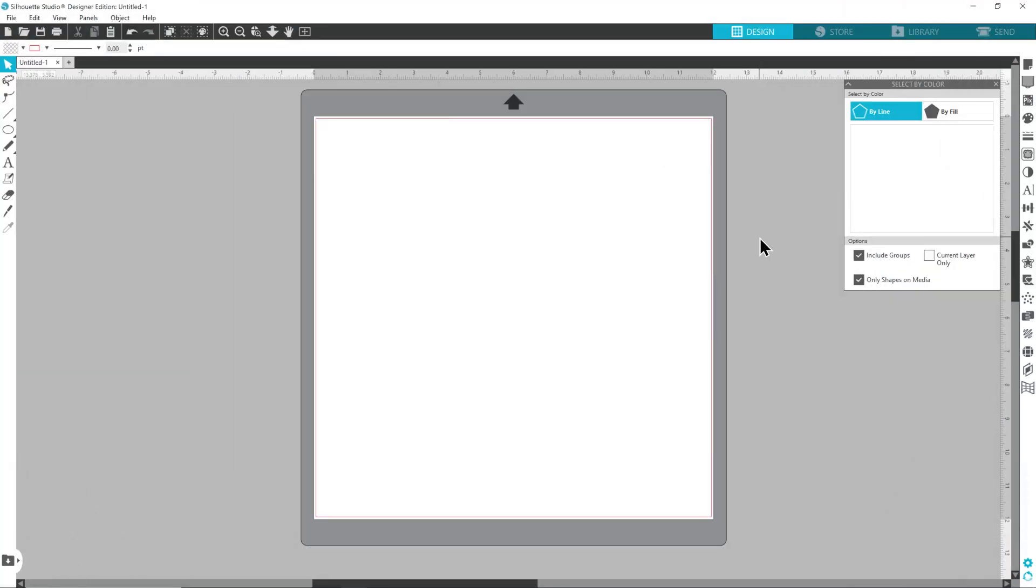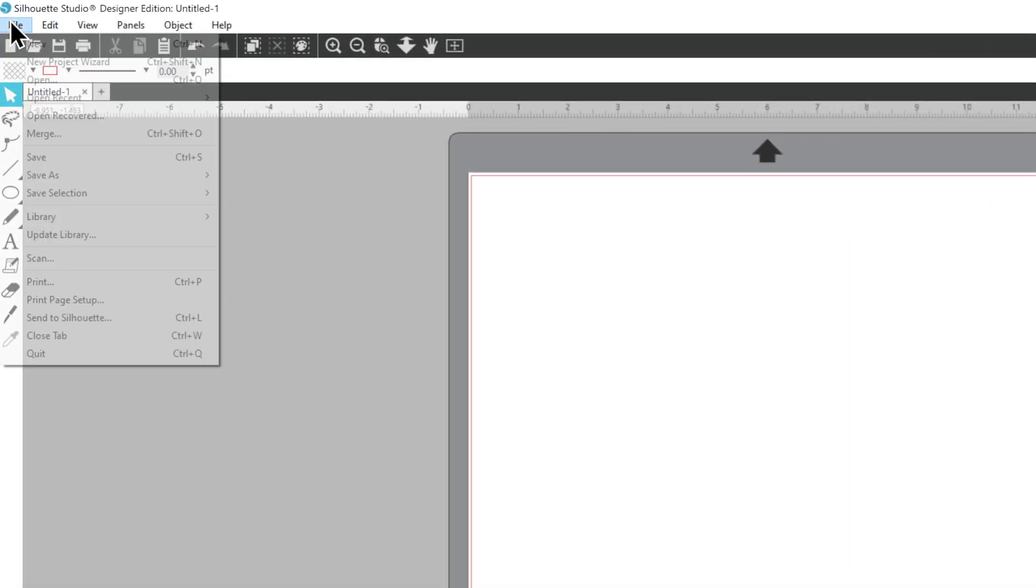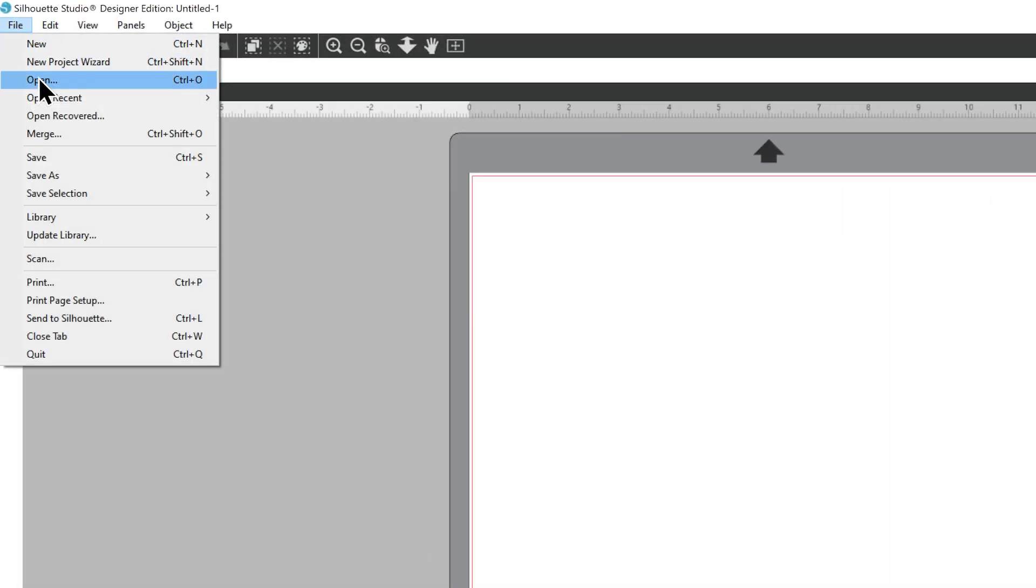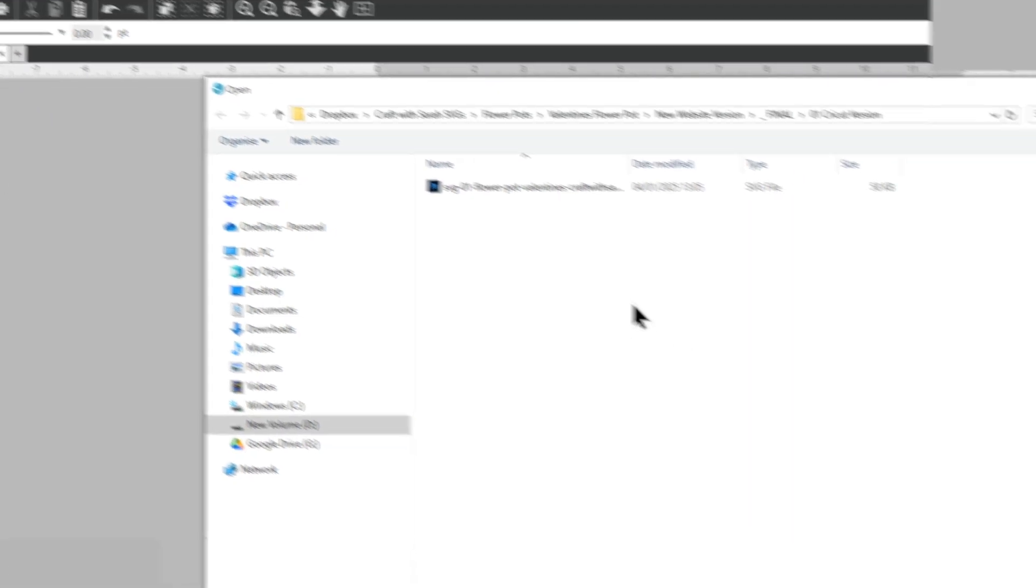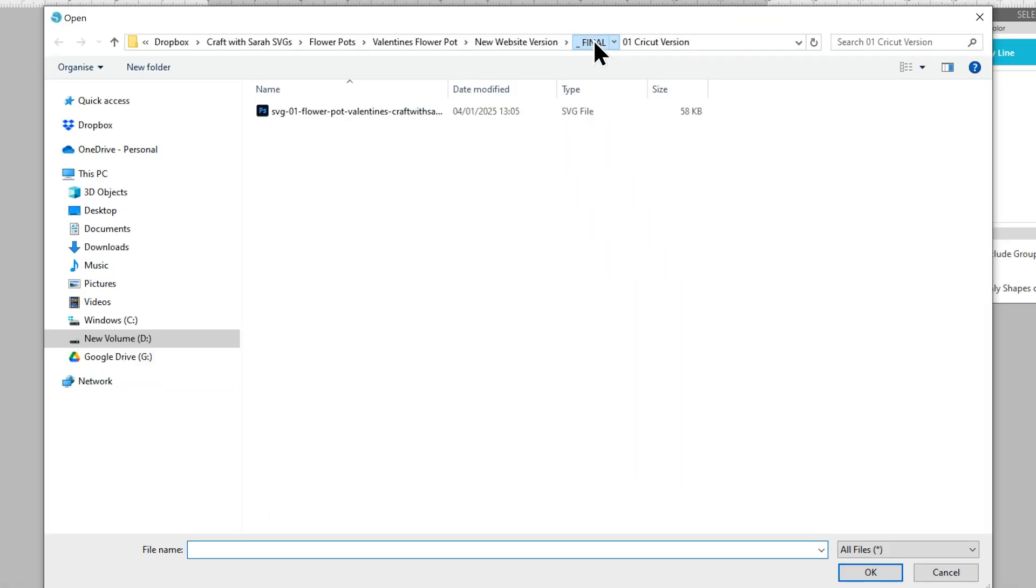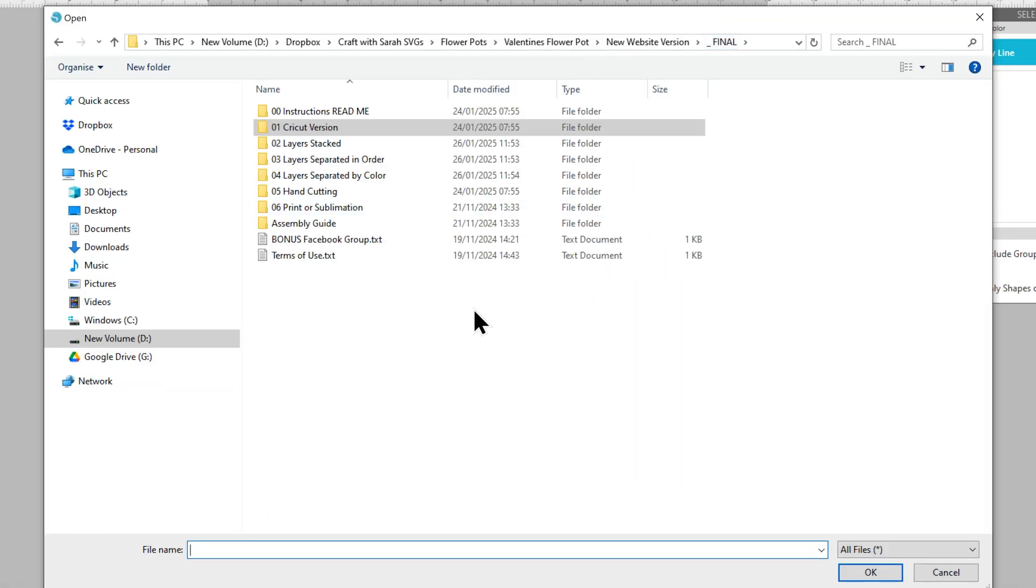Next, let's take a look at recoloring an SVG file. I've downloaded one of the free SVGs from my website which is the Valentine's Day themed flower pot design. First, let's get the SVG file open by going File Open and then make sure you've unzipped the version of the download folder and go to that unzipped version.